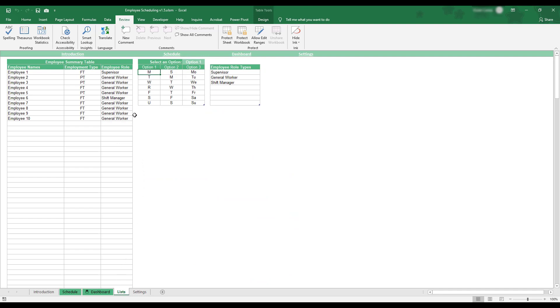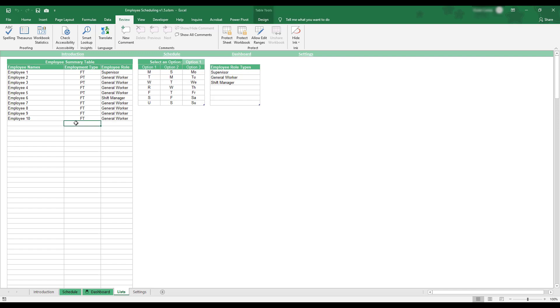The first table on this sheet is the Employee Summary table. This table is where you'll enter the employee names you'd like to be available for selection when creating a work schedule. In addition to names, you can also enter Employment Type and Employee Role for each employee in the table.